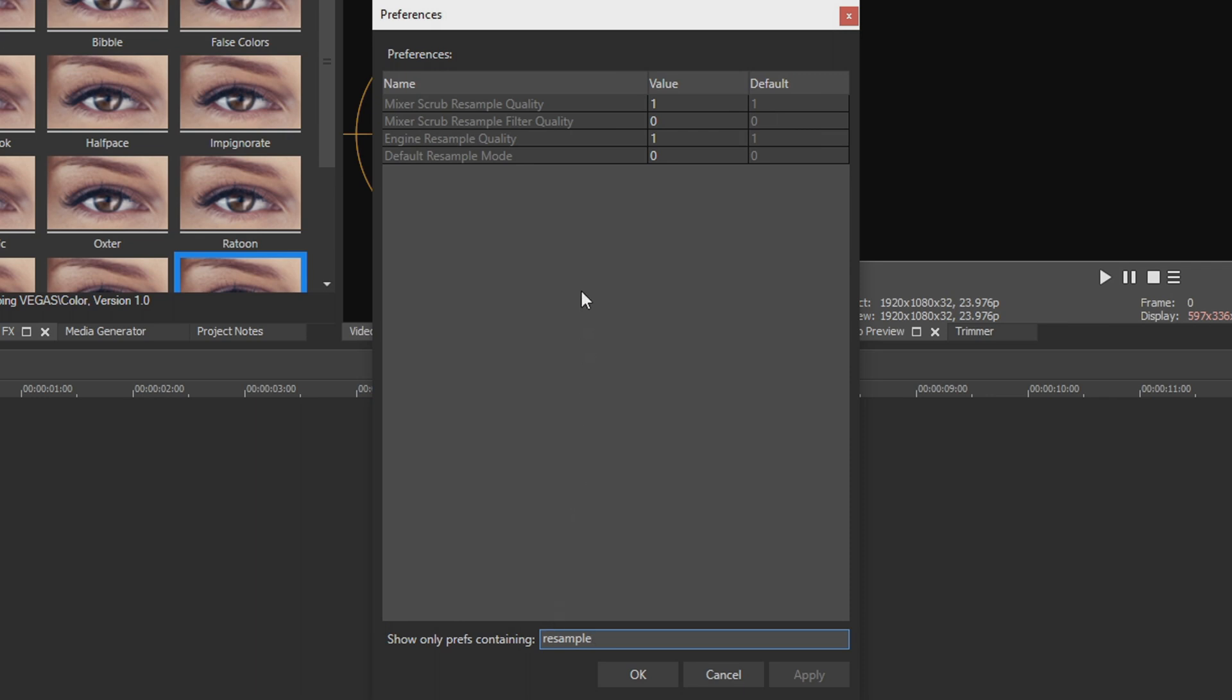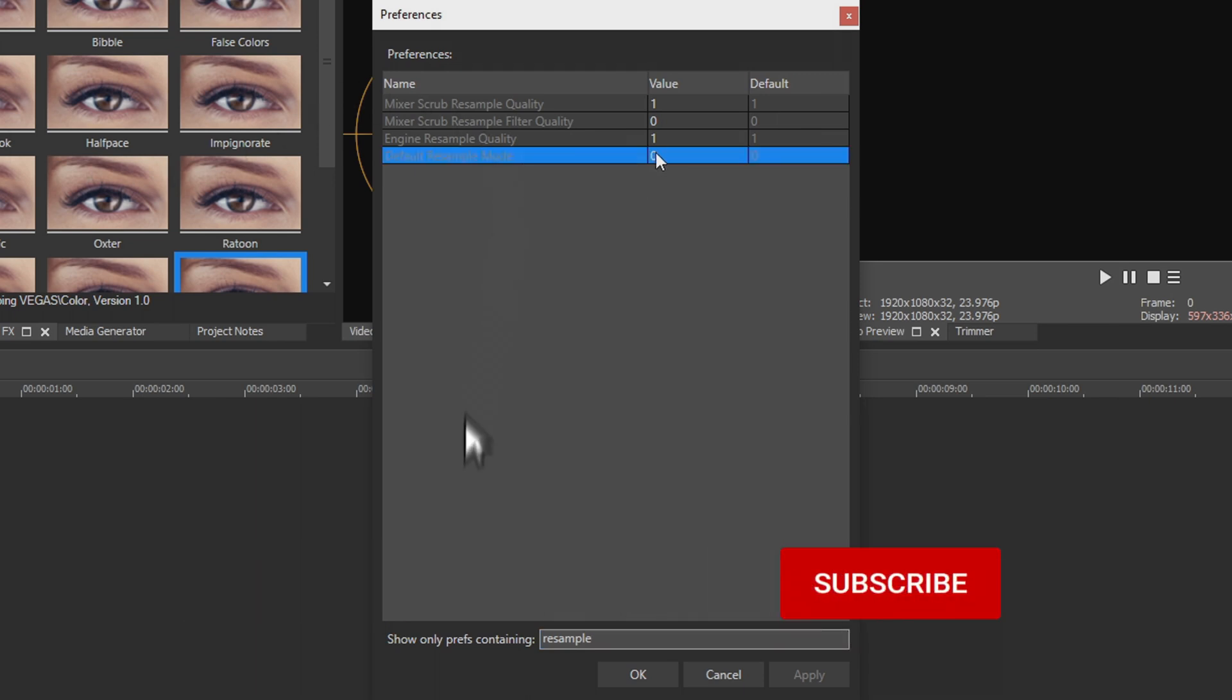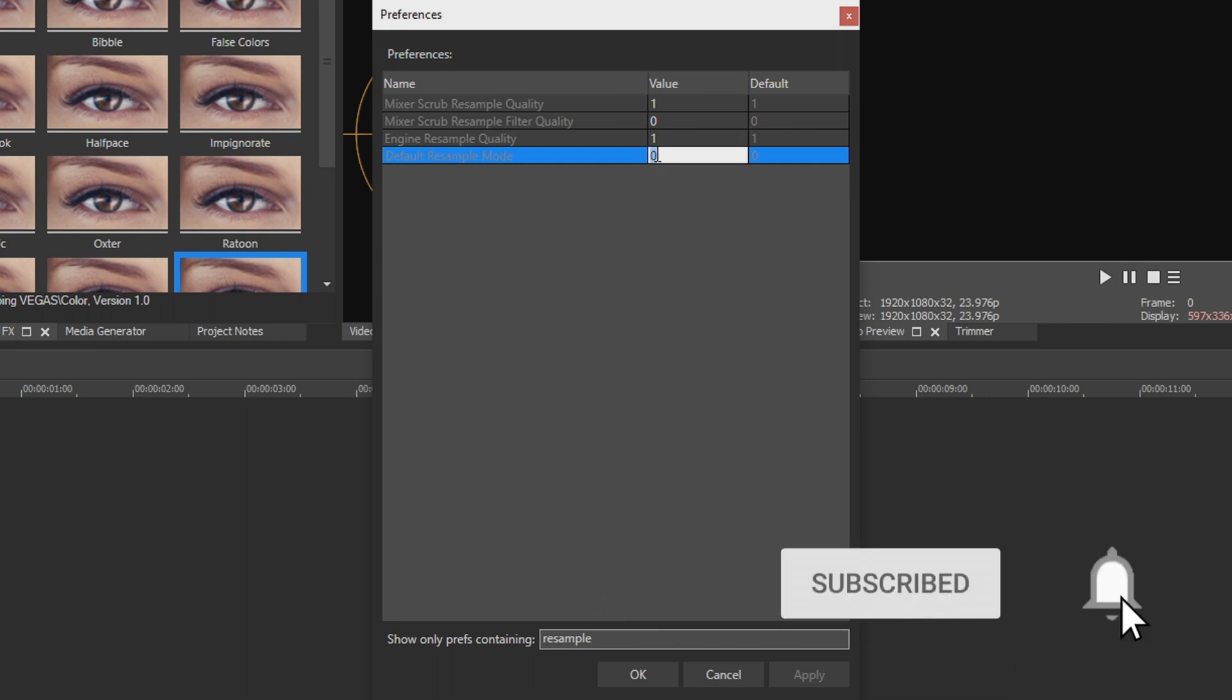The fourth one says default resample mode and the value is set to zero. Those numbers represent what options the resample mode is going to be set at. Zero by default is smart resample, number one by default is forced resample, and number two by default is disabled resample. So we're going to change that value from zero to two and then go ahead and hit apply.